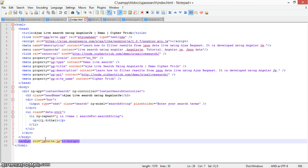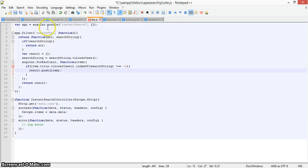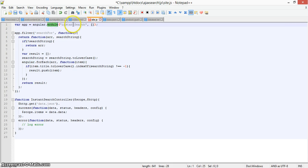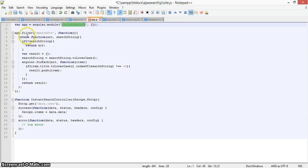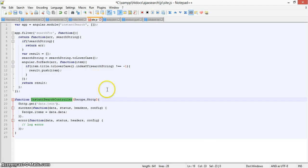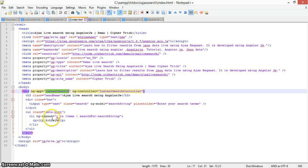Now here is the site.js file which contains the basic functionality. We first define the app as an Angular module named 'instantSearch'. There is also a filter defined, and the main function is the InstantSearchController function which controls all the basic data.